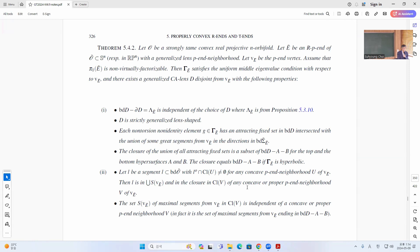These should be in any concave neighborhood also, so these are well-defined sets. The set S V, or maximum segment from B E in C L B, is independent of choice of concave neighborhood B. It is actually the maximum segment ending at D D E minus A B.